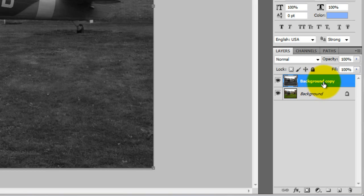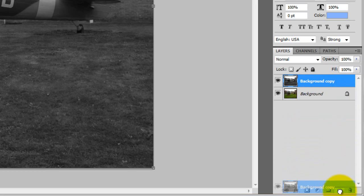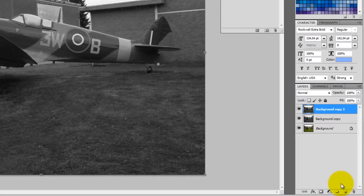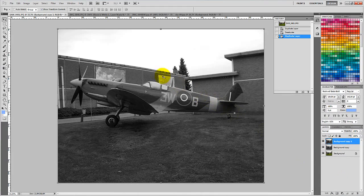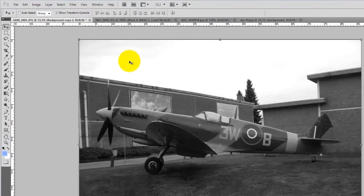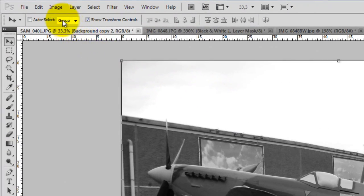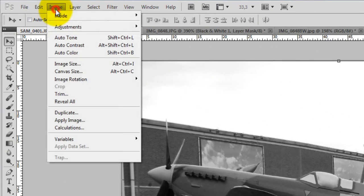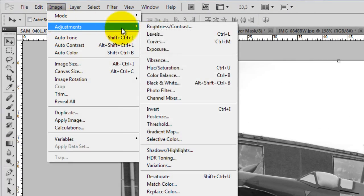Now we have to copy the new layer the same way as we did earlier. Next, we need to invert the new layer by going to the Image menu, then choose Adjustments, and then click Invert.